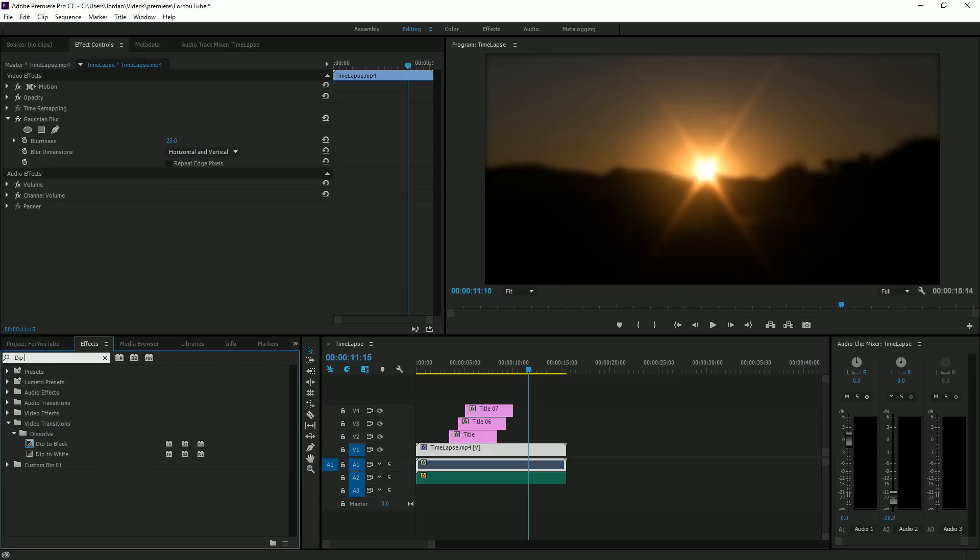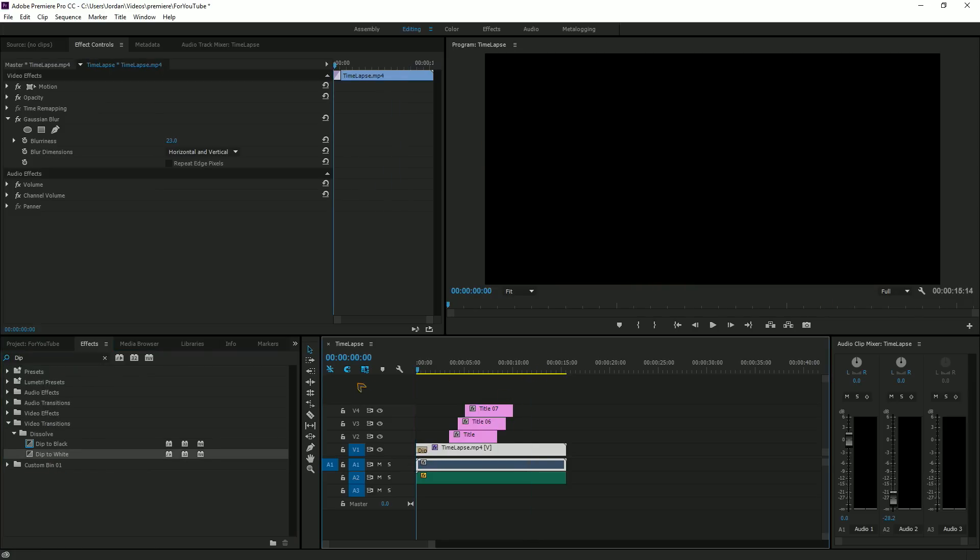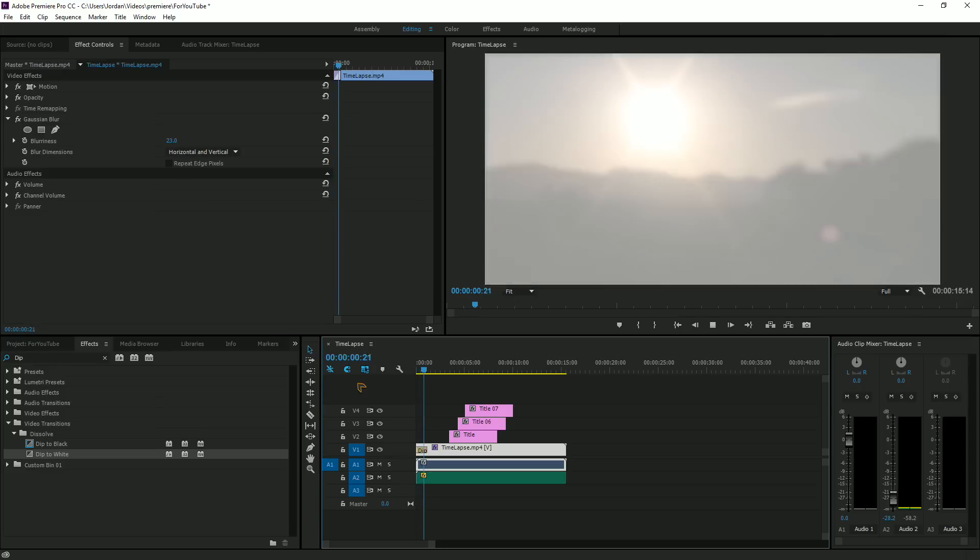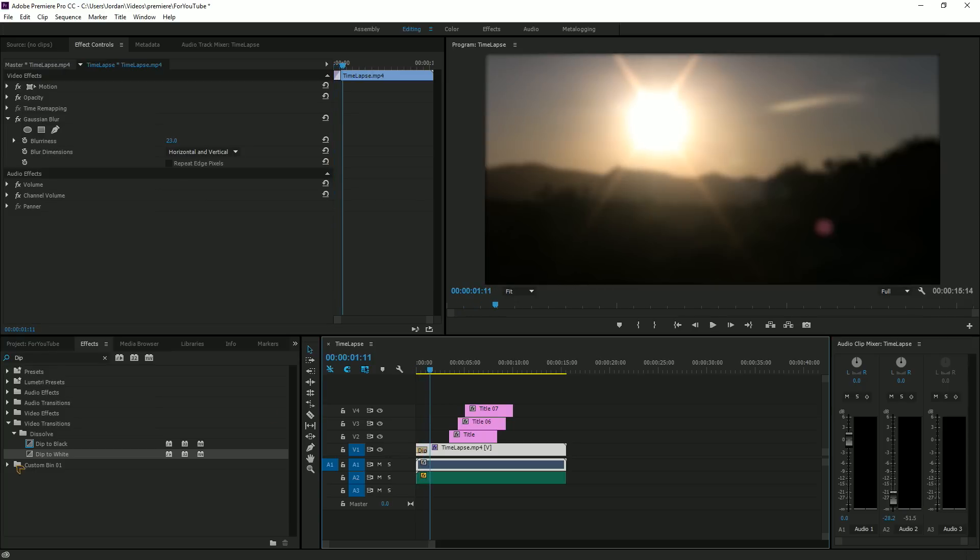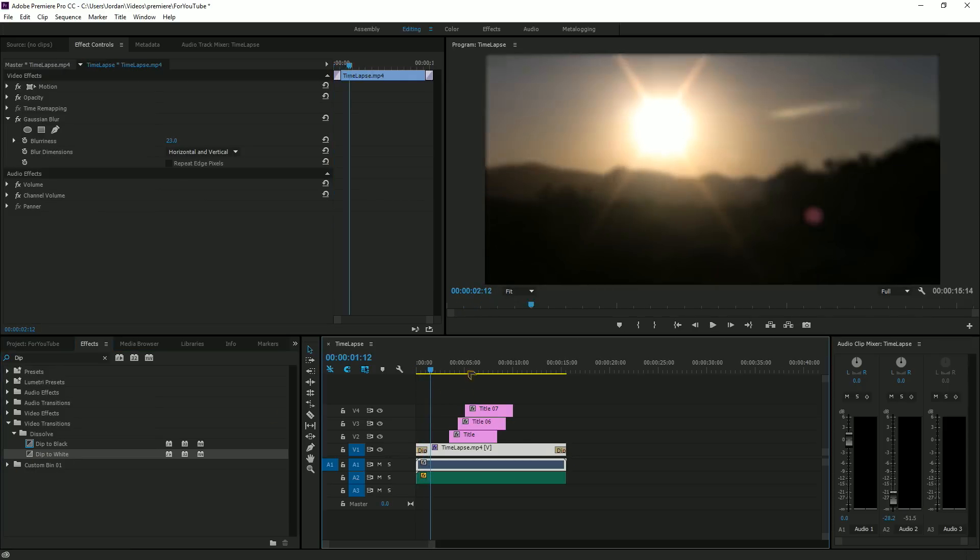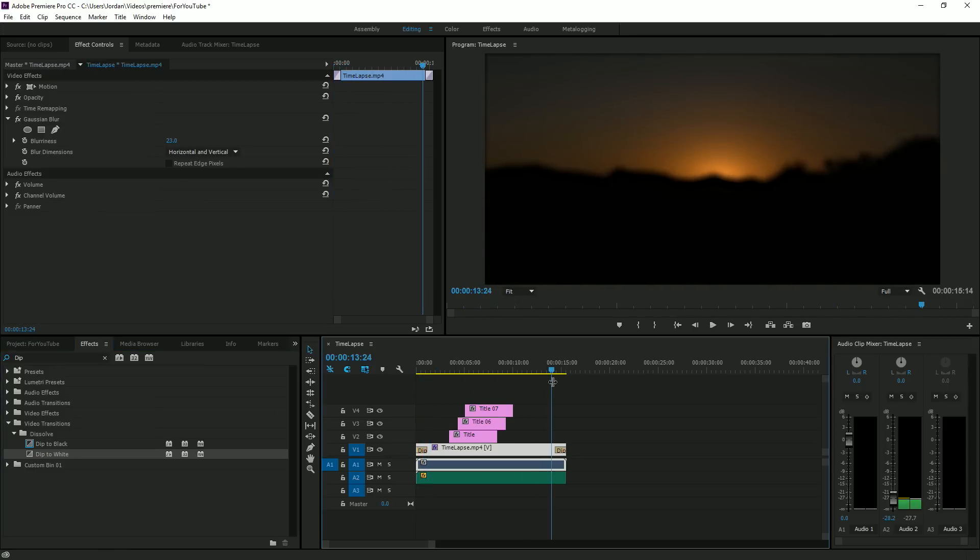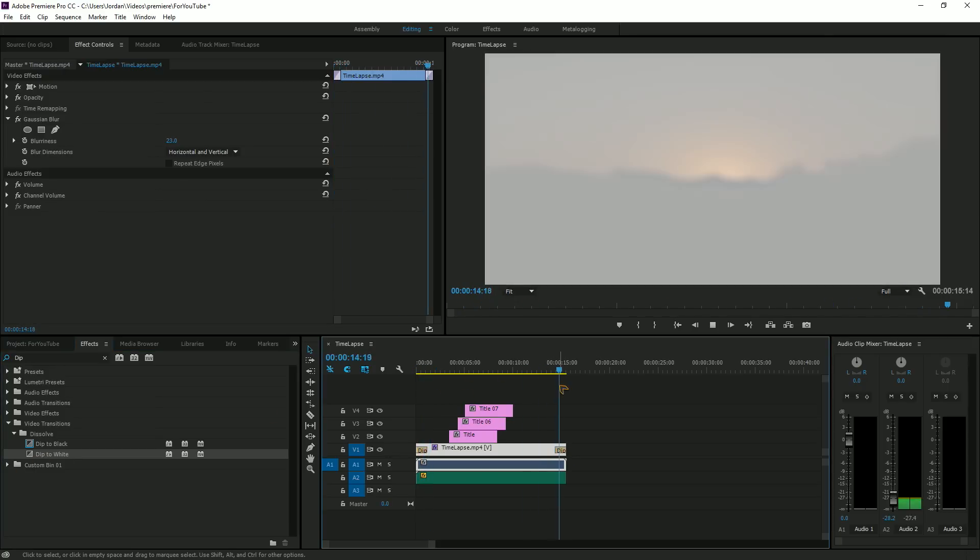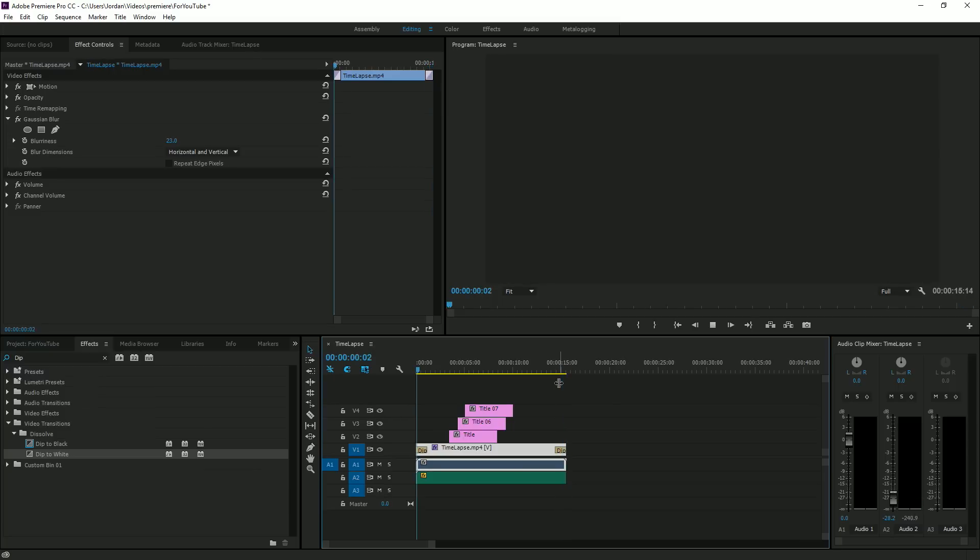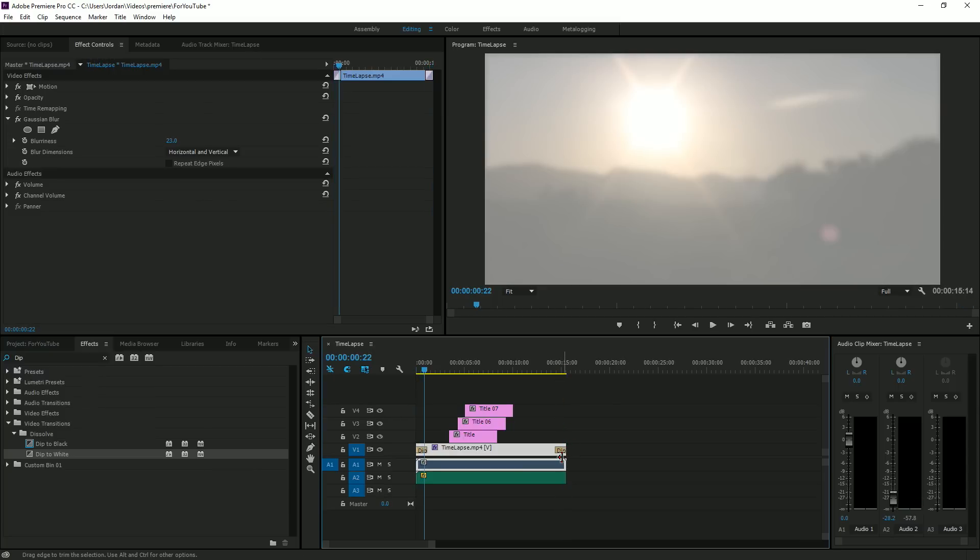Then you can add dip to white or dip to black, doesn't matter. I like dip to white because it just seems better. And that's how it looks at the end, and then your video would start.